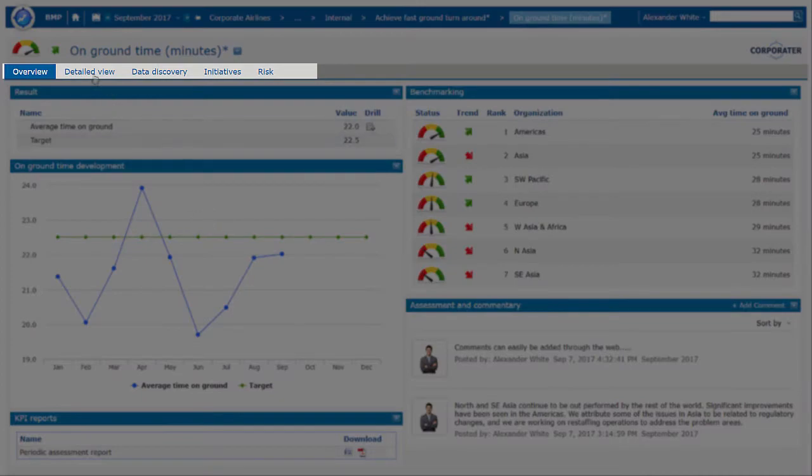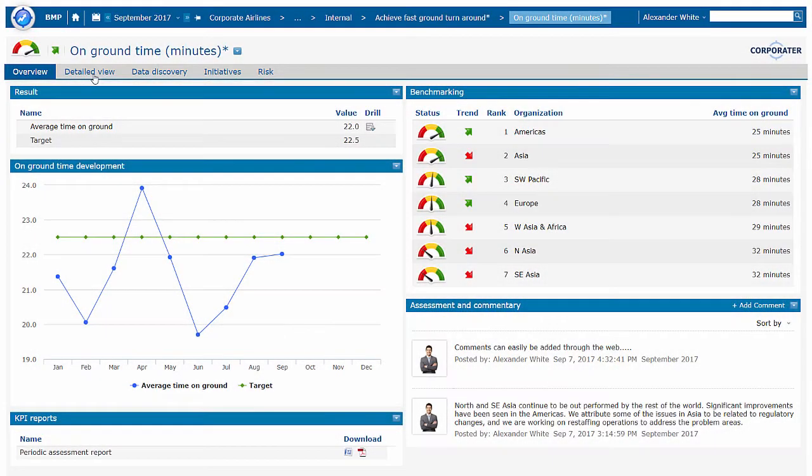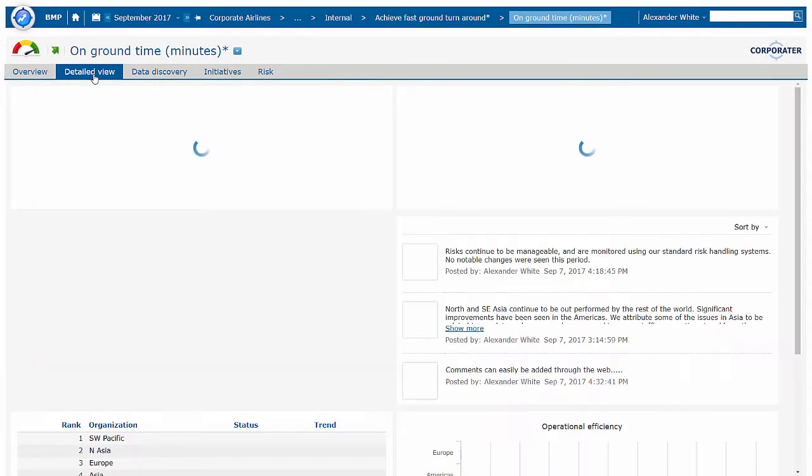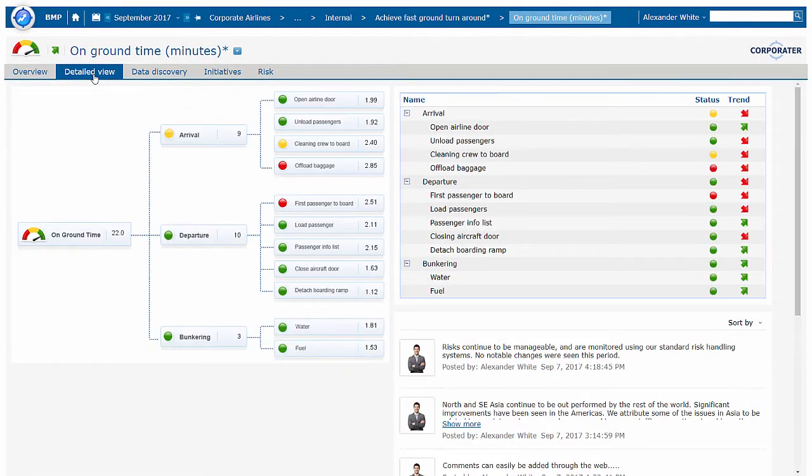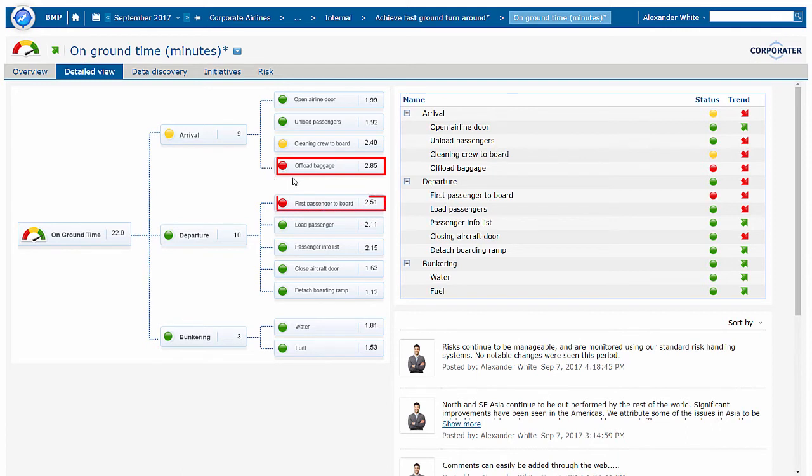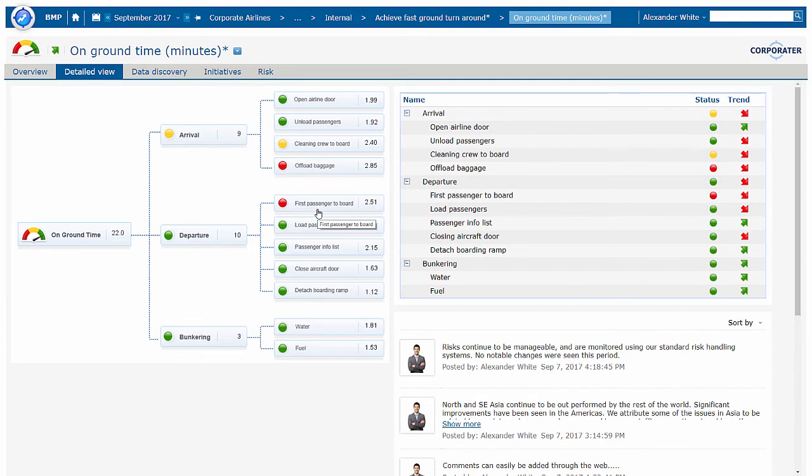In this example, we see a detailed view to help us easily identify which elements are holding us up on the ground, which is part of the arrival process, unloading baggage, and the time it takes for the first passengers to abort. We can build these pages up to include comments, charts, graphs, and other information.